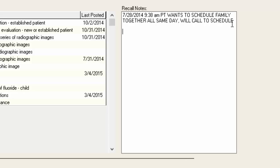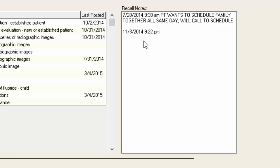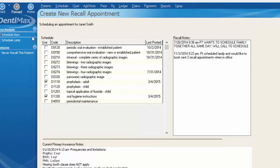As you continue to have further contacts with the patient, you can right-click in this space, insert a date and time stamp, and then make your additional note — for example, that the patient scheduled the family and would like to book the next two recall appointments when in the office. So aside from tracking when procedures were done and scheduling from this screen, you can also keep track of pertinent notes specific to recall.